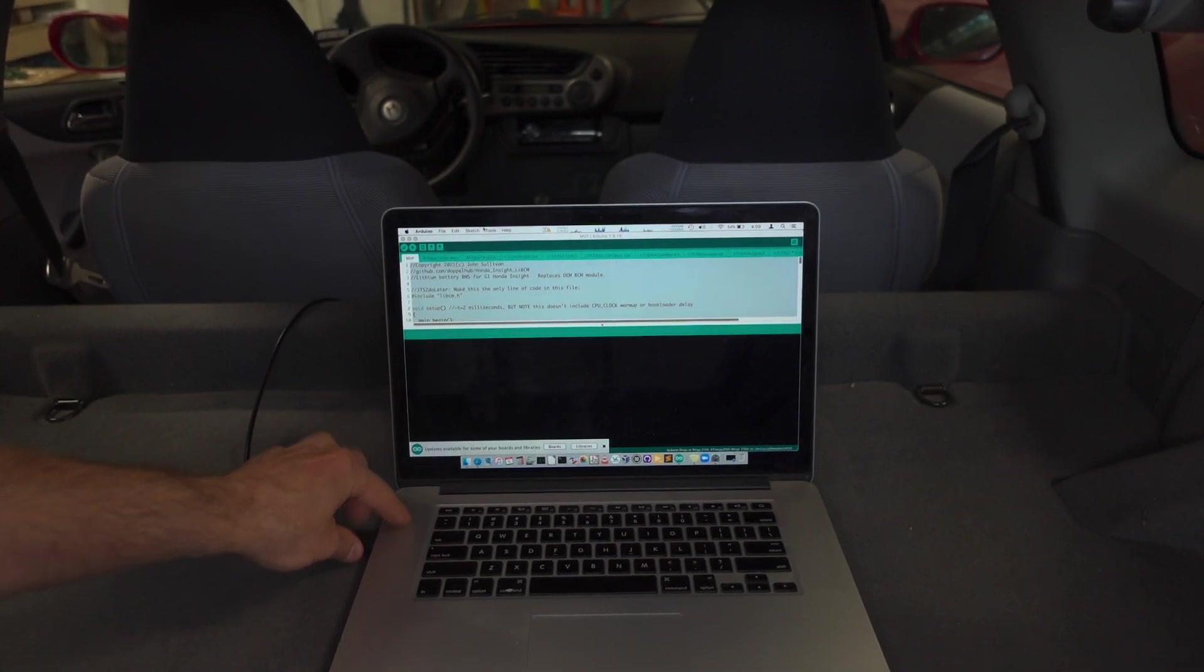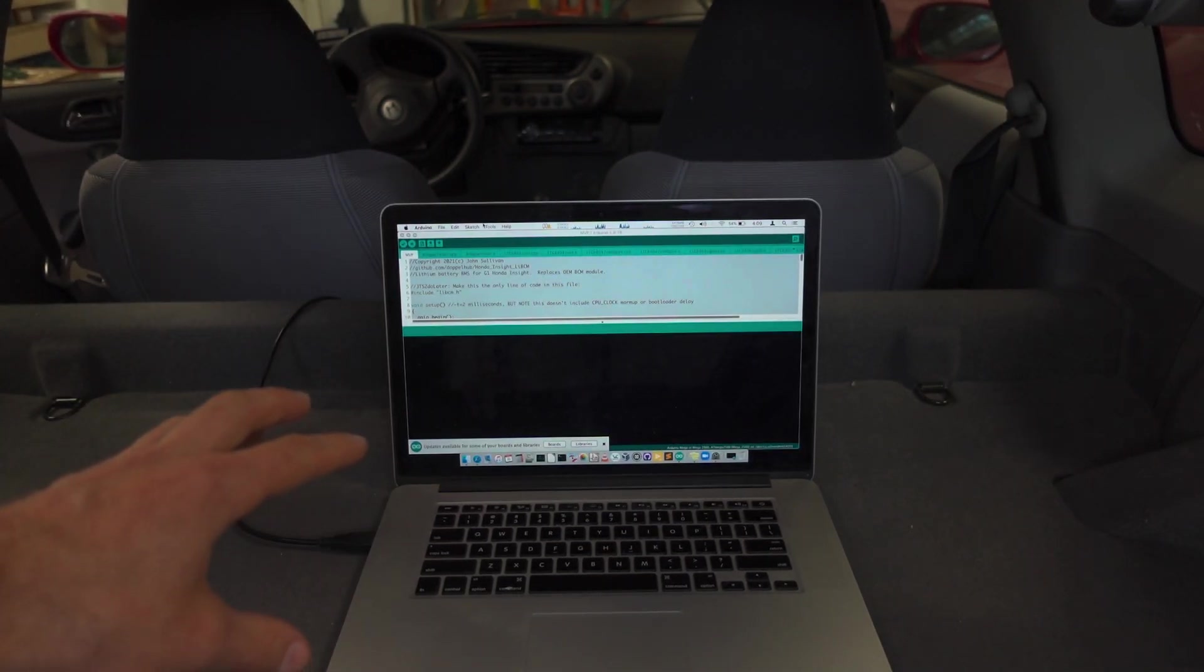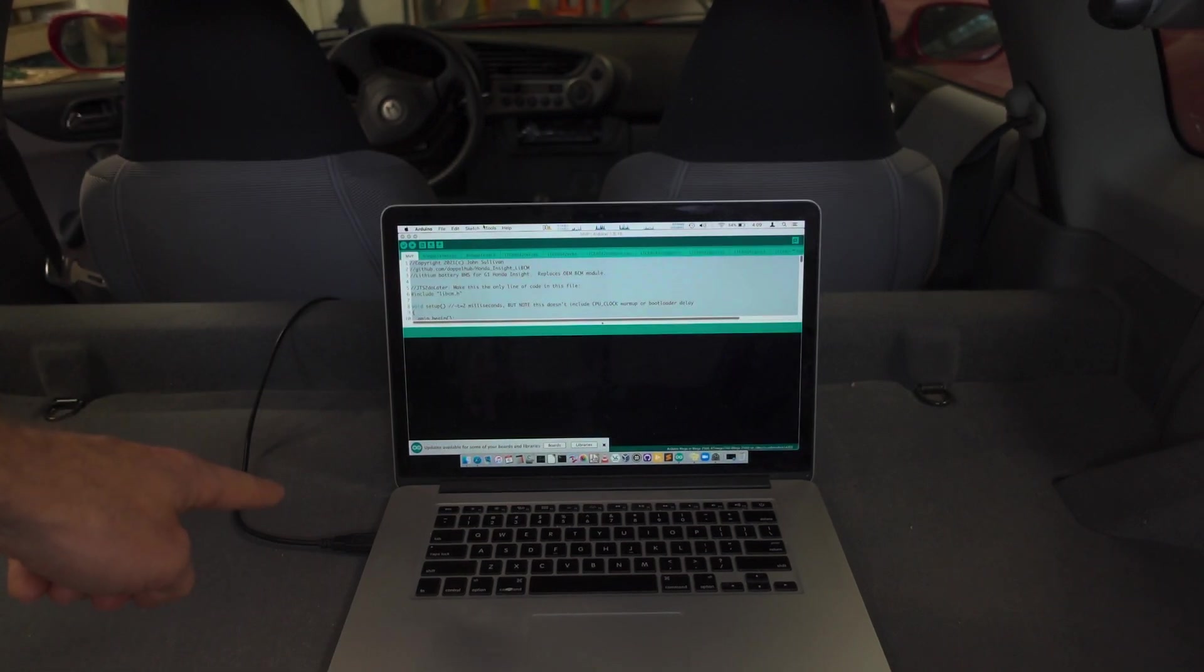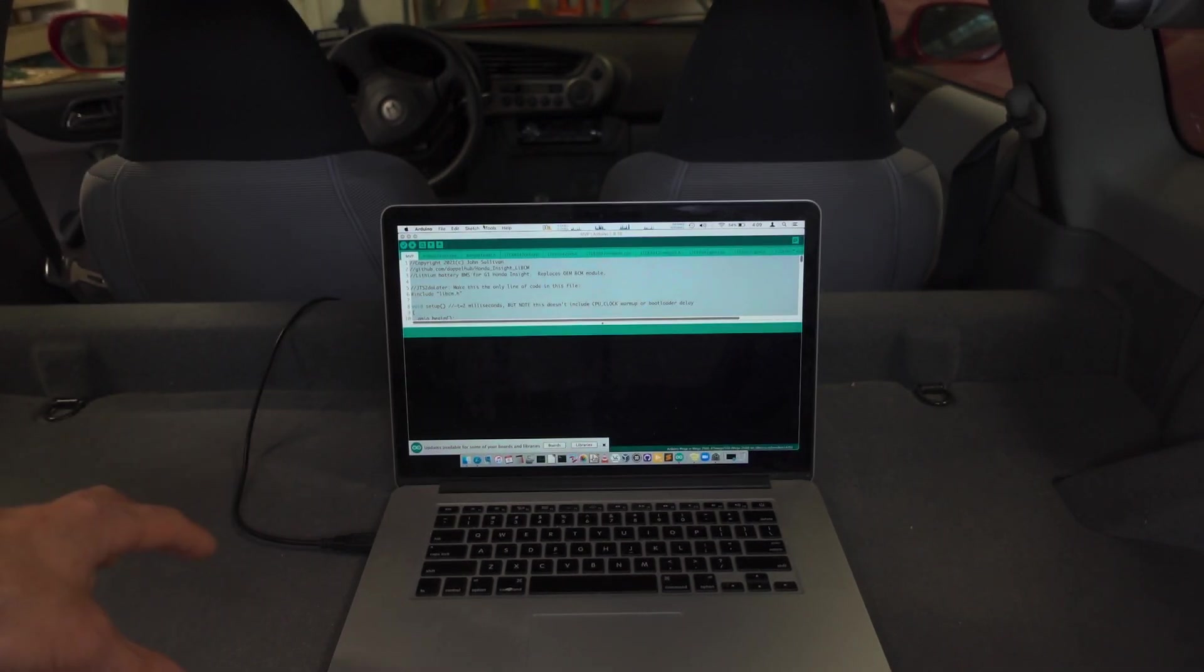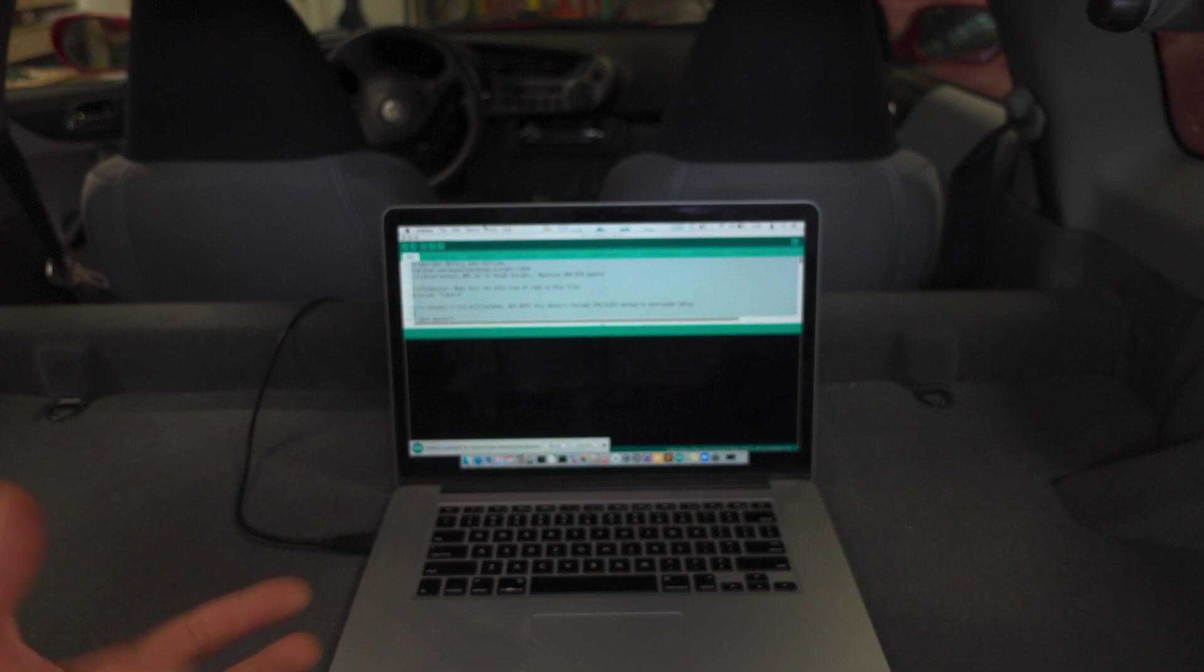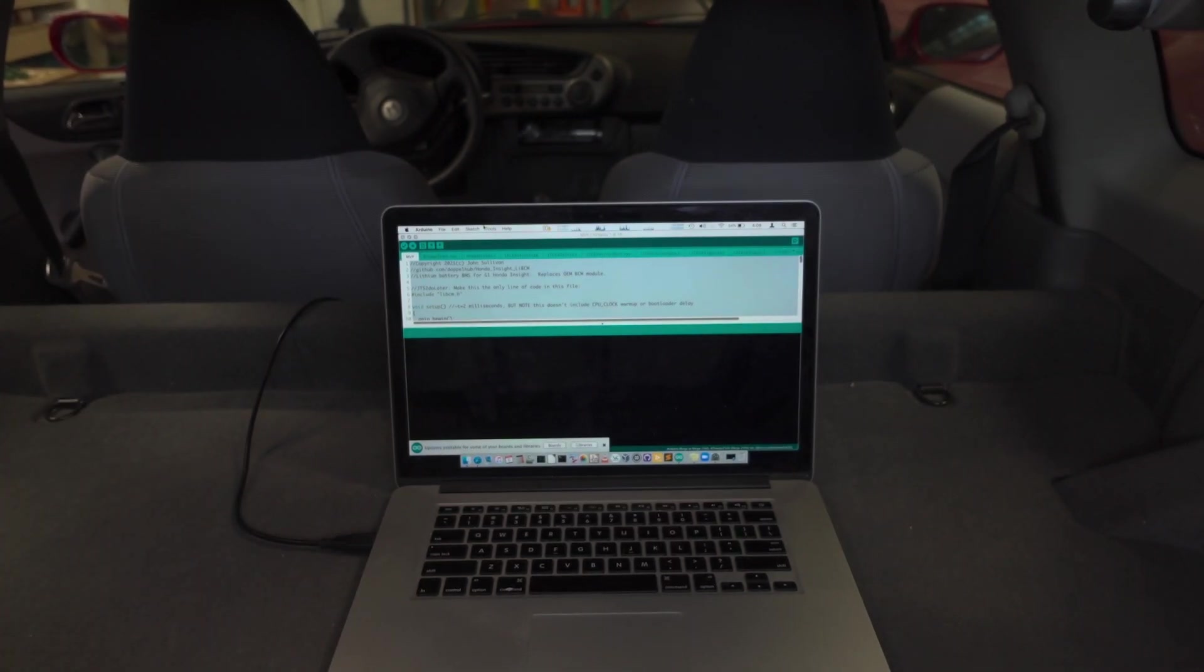So we'll go ahead and plug the cable in and we do need to make sure the car is off when we plug this cable in or you'll get a P1648 error because plugging in the USB cable will reset LIBCM when you do that.